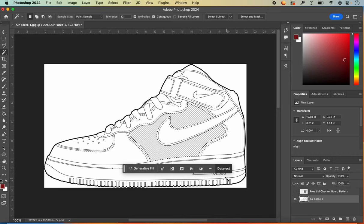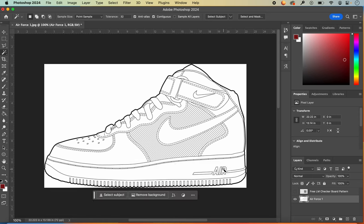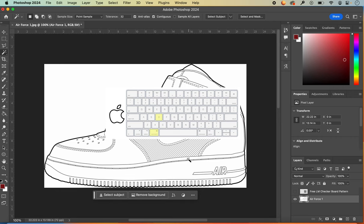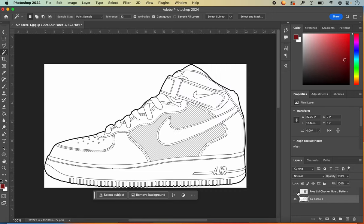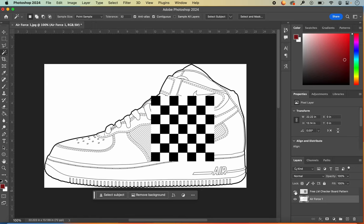To deselect, use your contextual taskbar to click Deselect, or on a Mac keyboard hold Command and D, or on Windows hold Control and D — not to be confused with delete. If I turn the visibility back on of my image, we see that it's sitting on top of my shoe, because I need to reorder my layers.